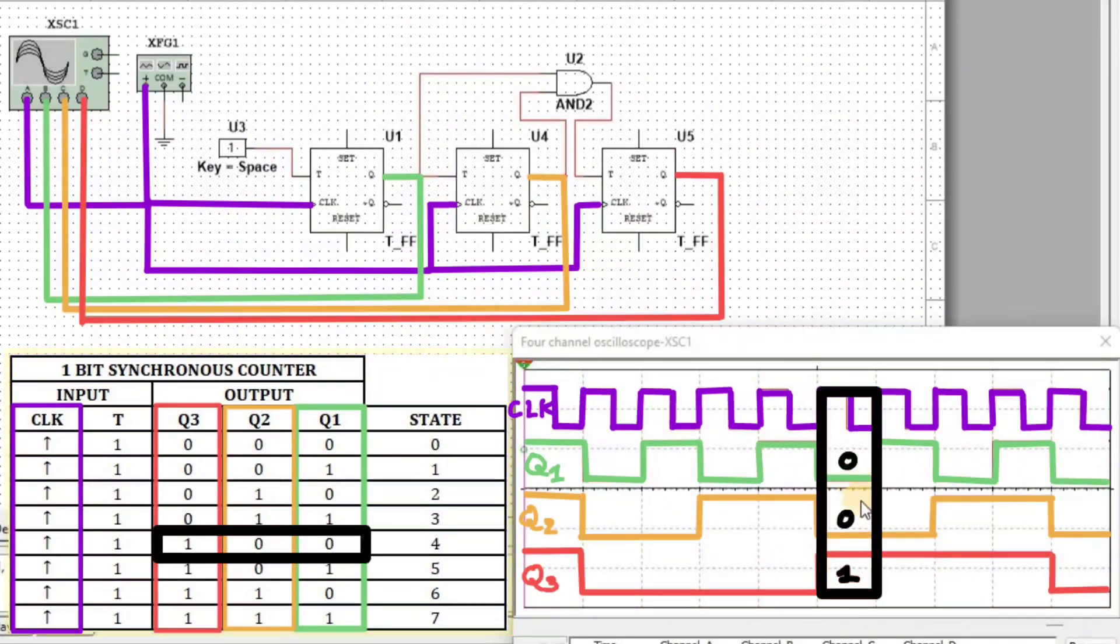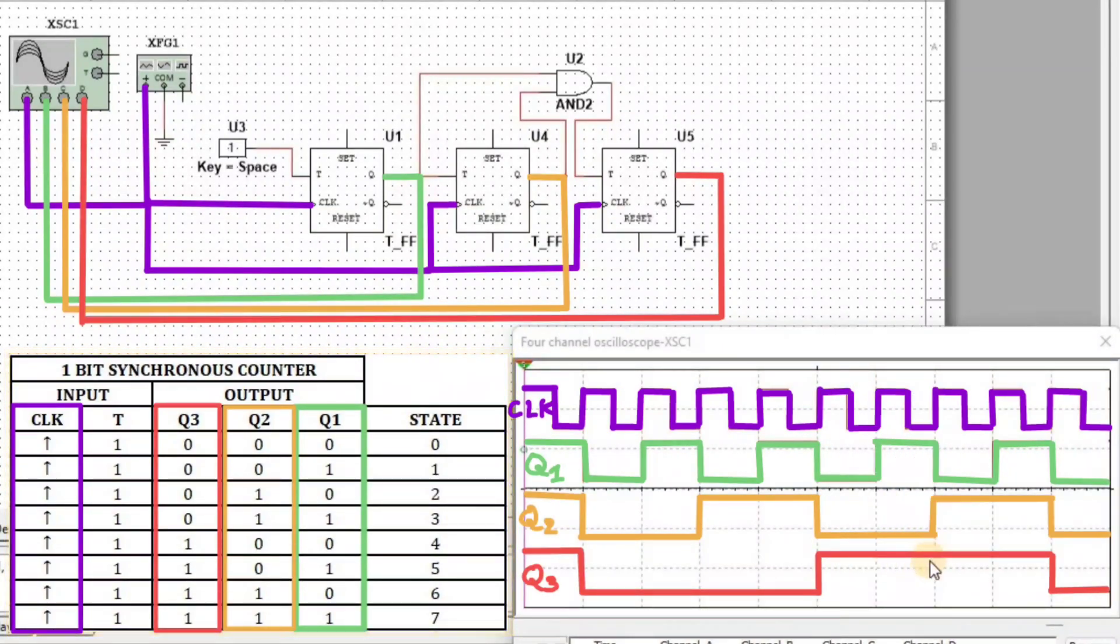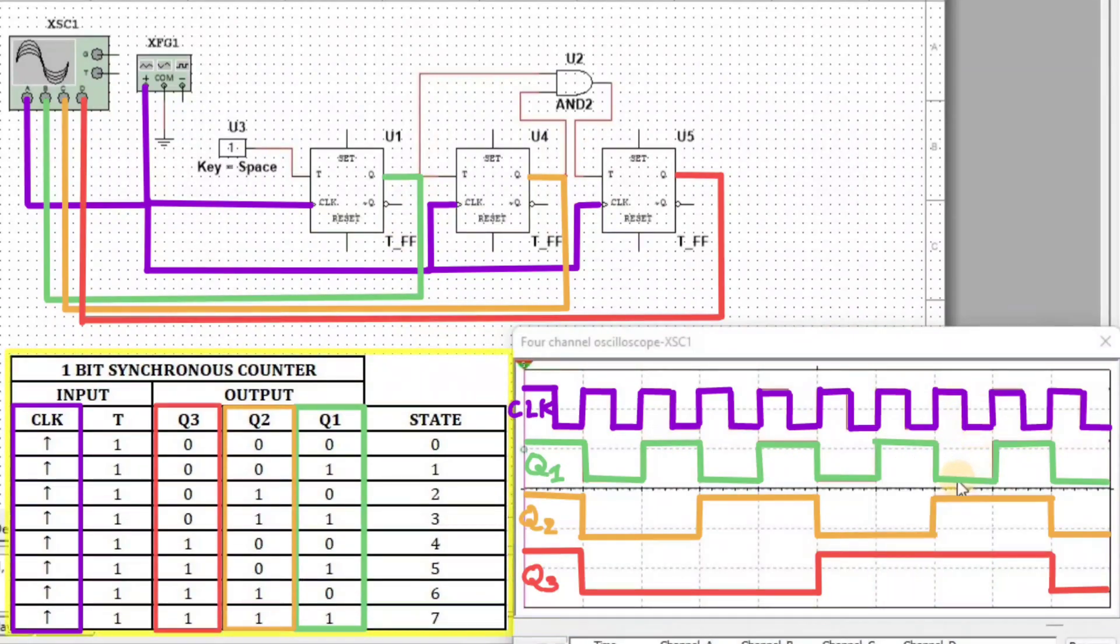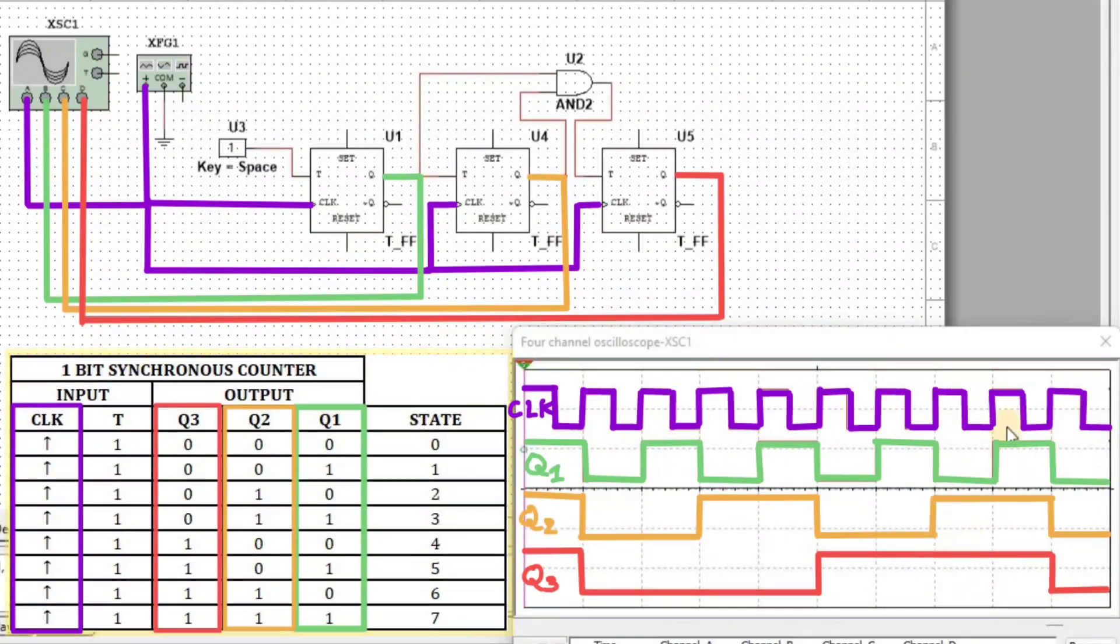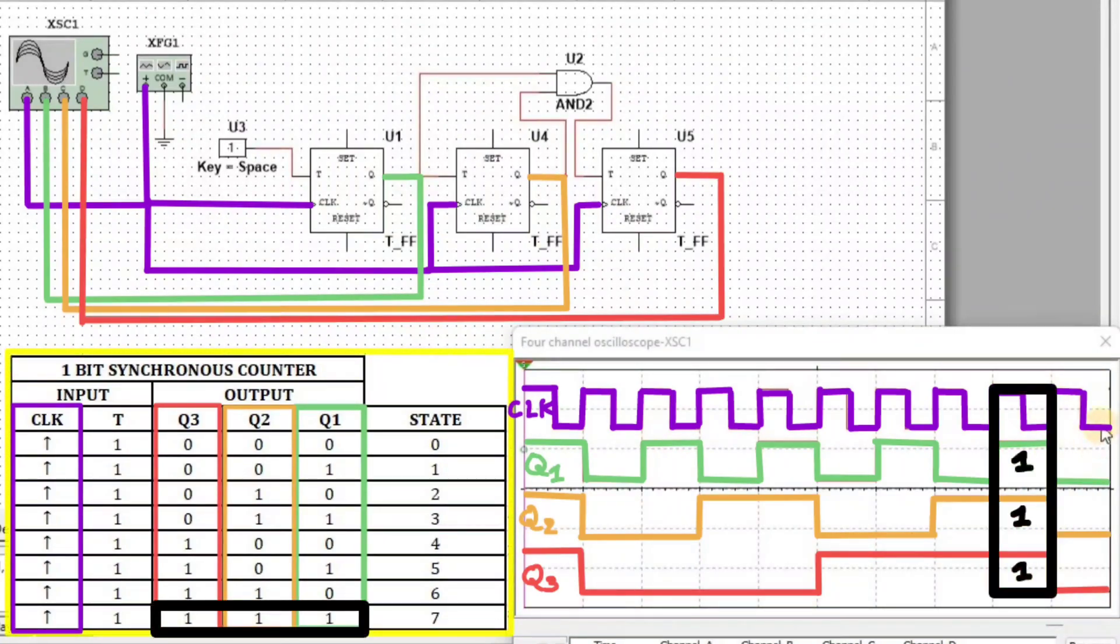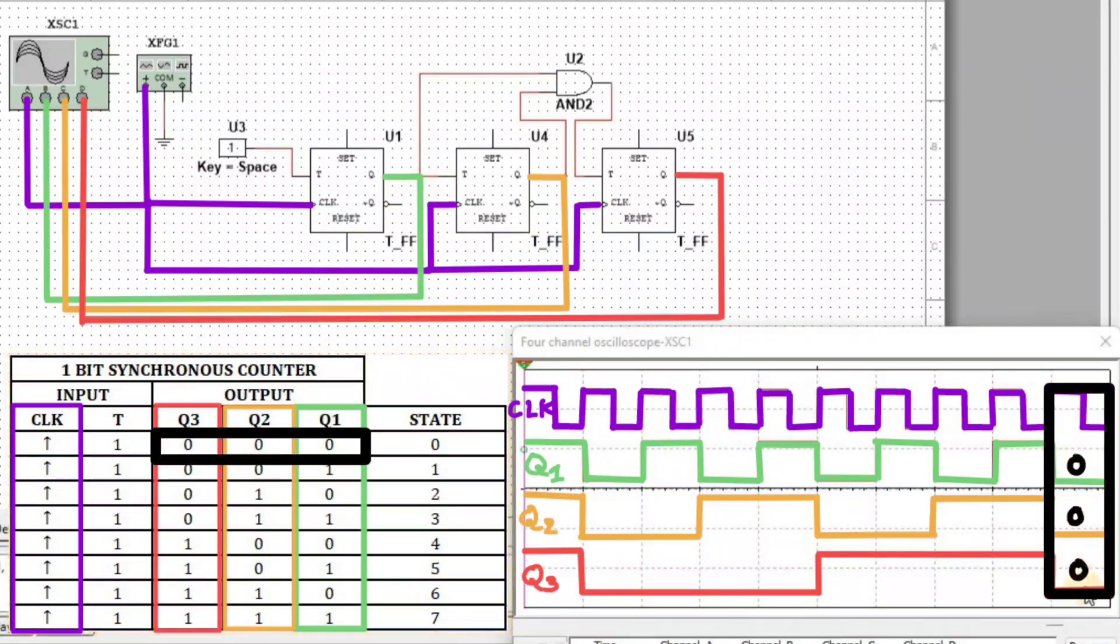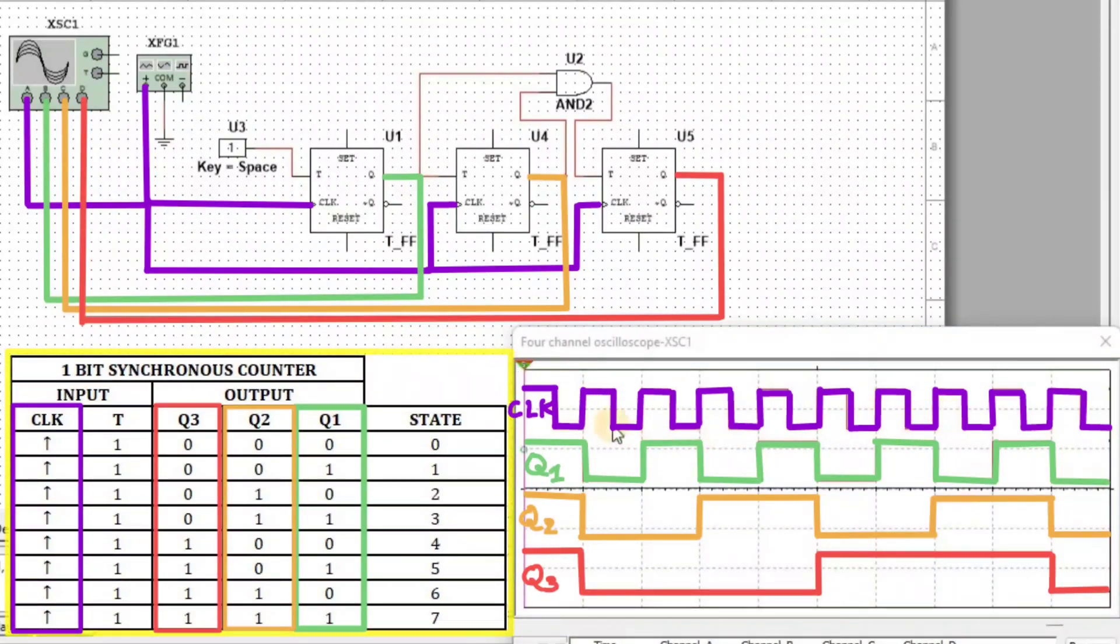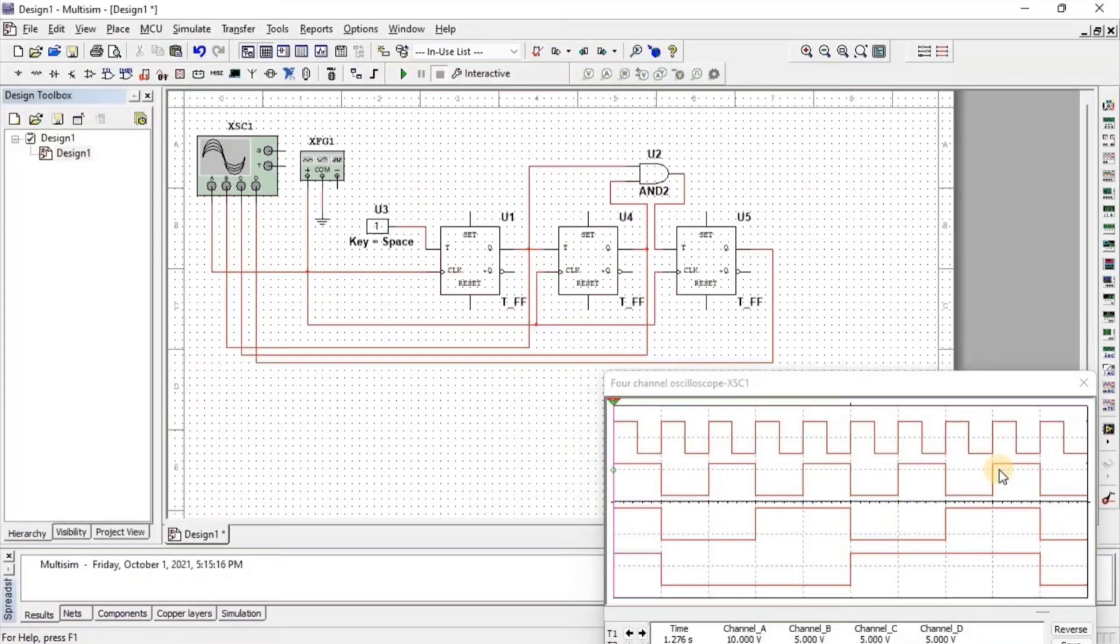In the next clock, Q1=0, Q2=0, Q3=1. In the next clock, Q1=1, Q2=1, Q3=1. In the next clock again, Q1=0, Q2=0, Q3=0. We can see that at each clock, the 3-bit synchronous counter changes state from 0 to 7.